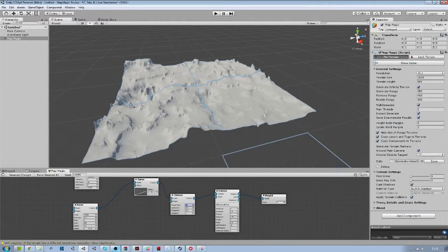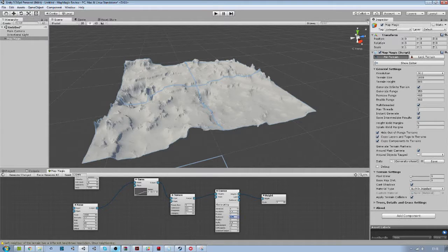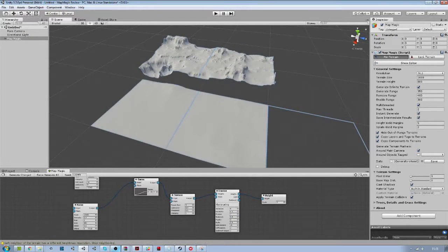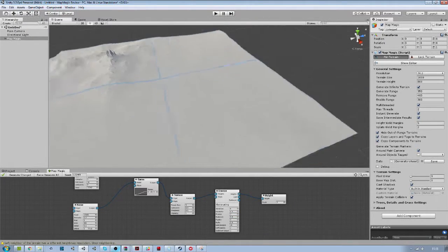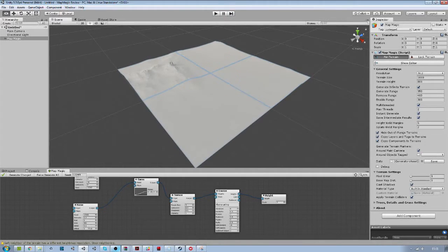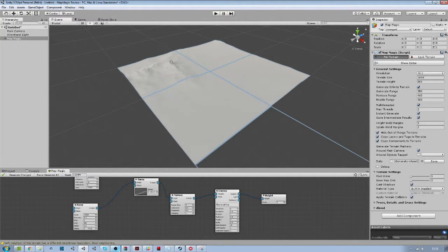MapMagic comes with very good documentation that explains each node in detail. You will also have access to some nice examples and video tutorials.